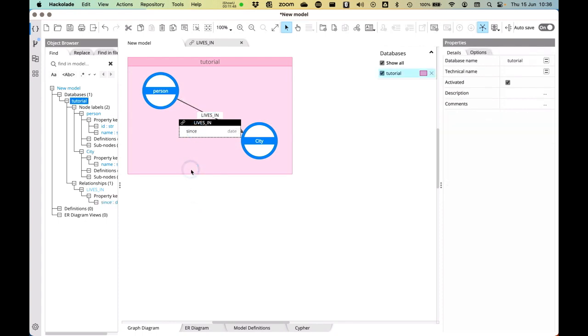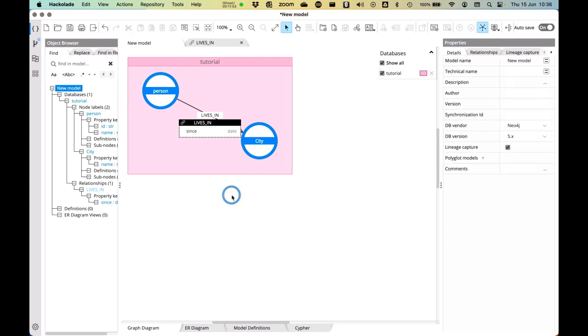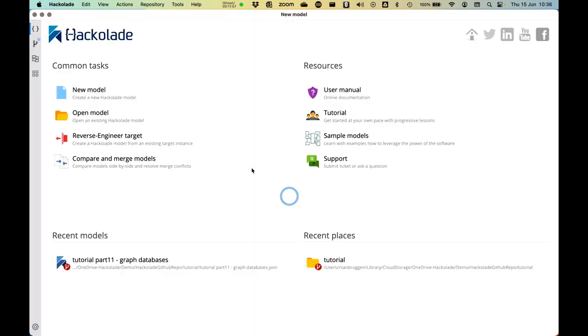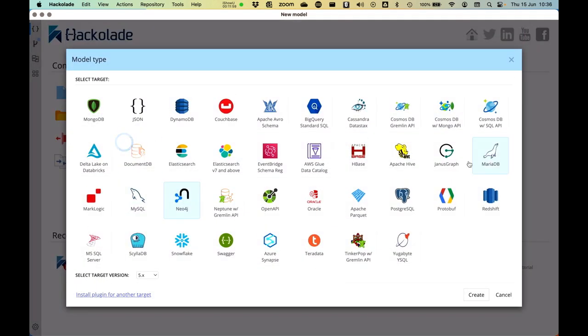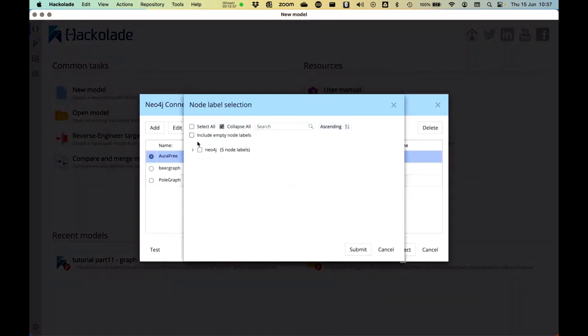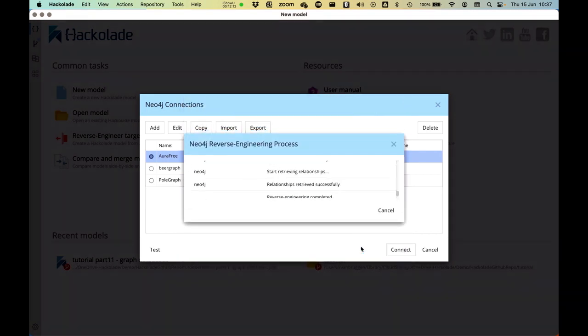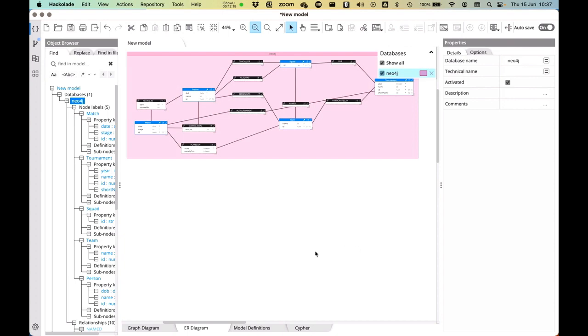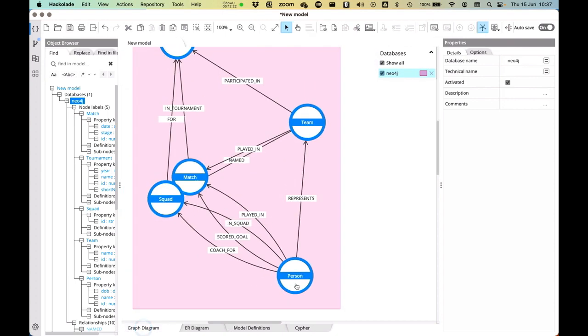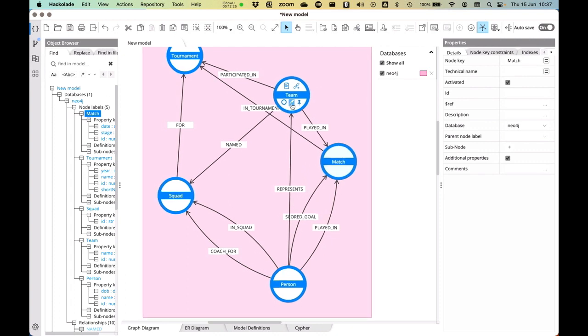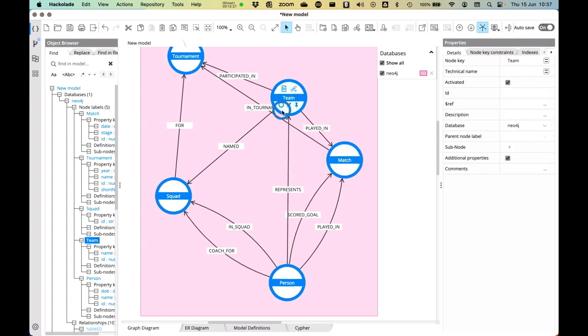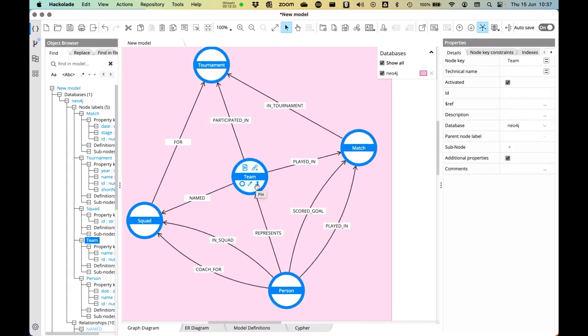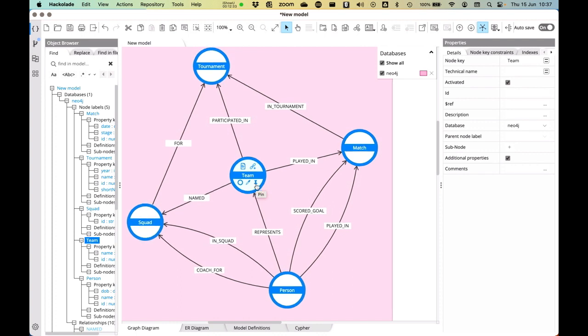So this is how we can do this from scratch. But I would also like to show you how you can work with this by doing reverse engineering. So if I now reverse engineer a particular Neo4j target, I can say, okay, here is my Neo4j instance. I have an Aura database that has been preset up. I can read the instance of the Neo4j Aura database, and it will basically immediately show me what the data model looks like. So this is a database of the Women's World Cup.